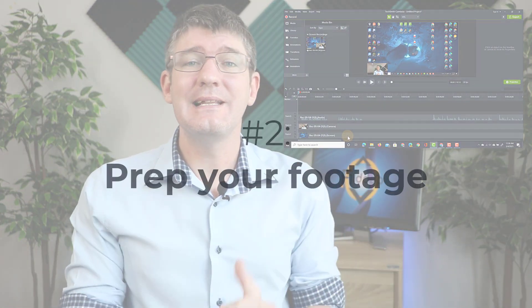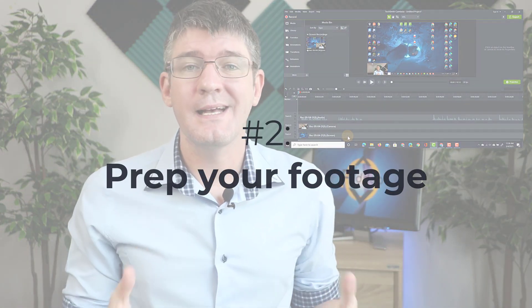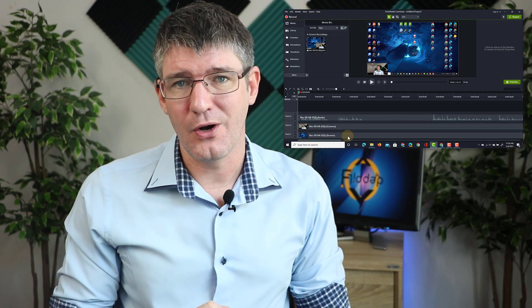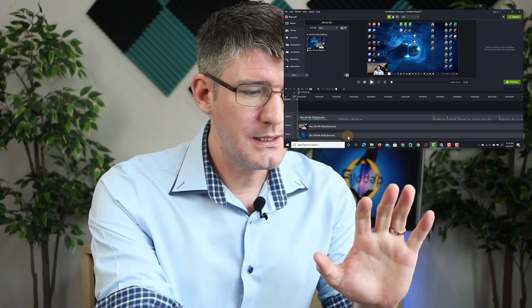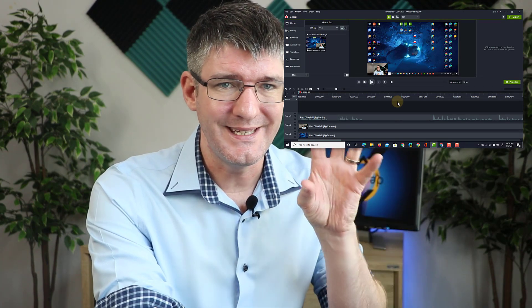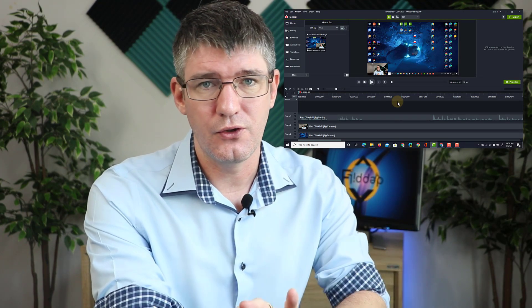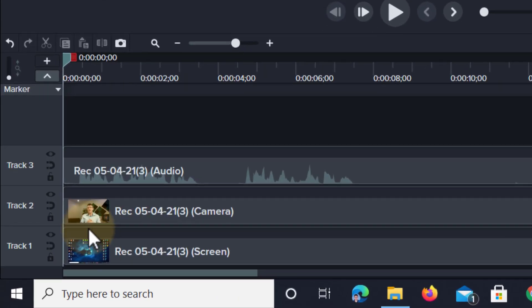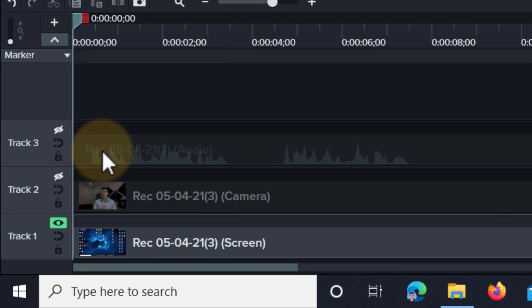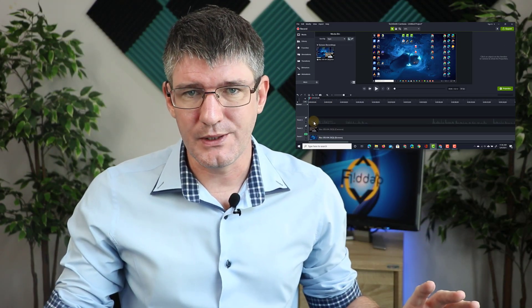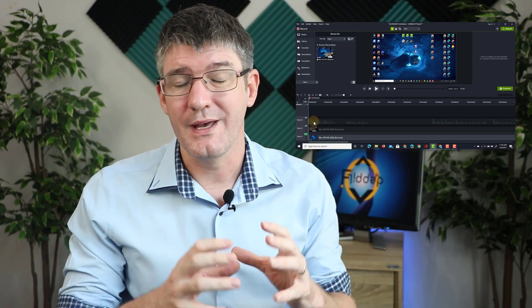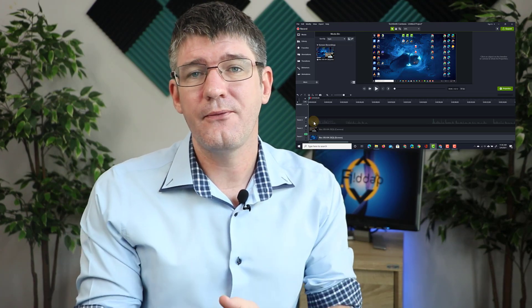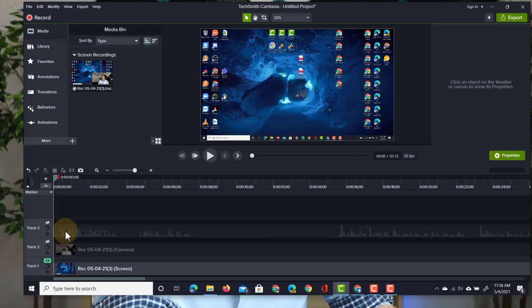Let's now clean up our footage and add some neat effects to our screen recording. Because I want to focus on the screencast first, not on the other footage, I'm going to right click on track one and choose to enable solo track. When I enable solo track, this is the only track I will see, so I can really focus on cleaning up that footage.